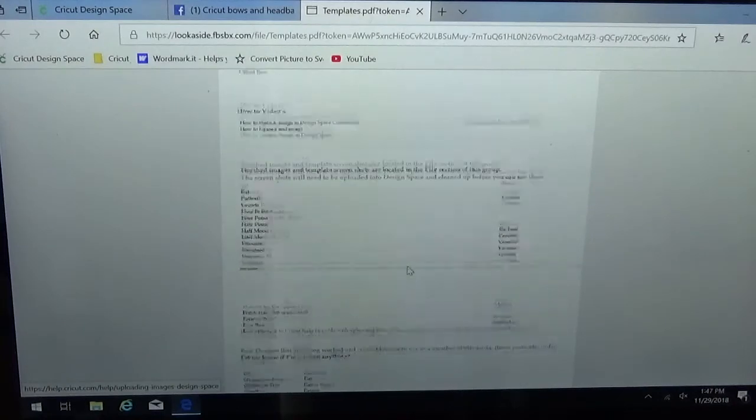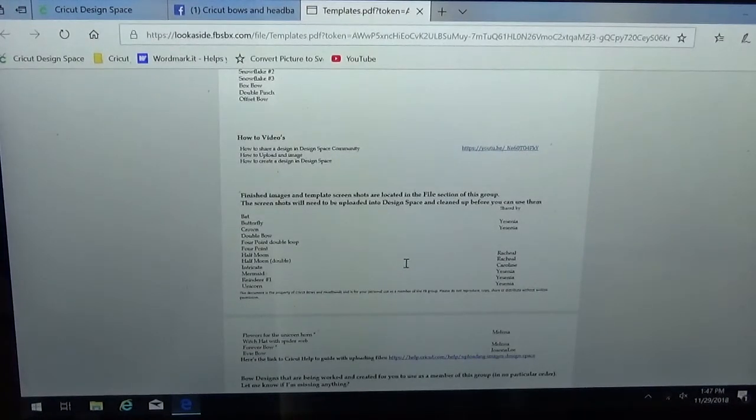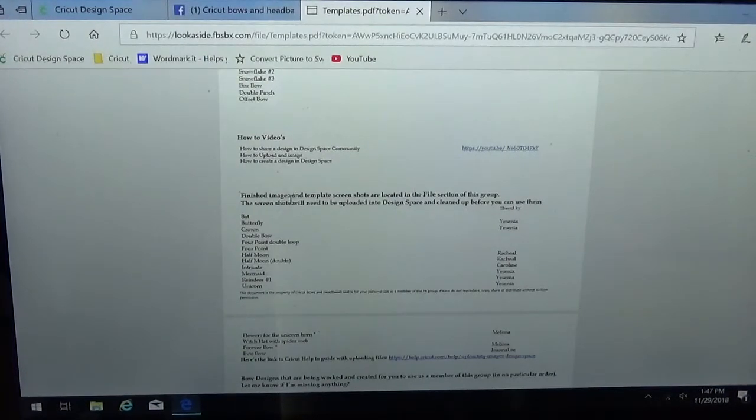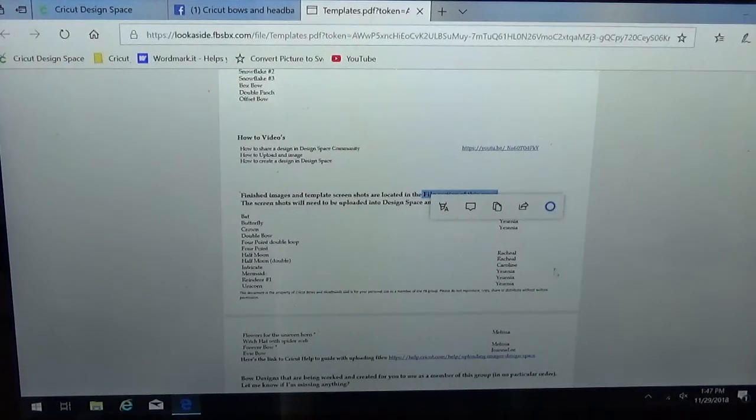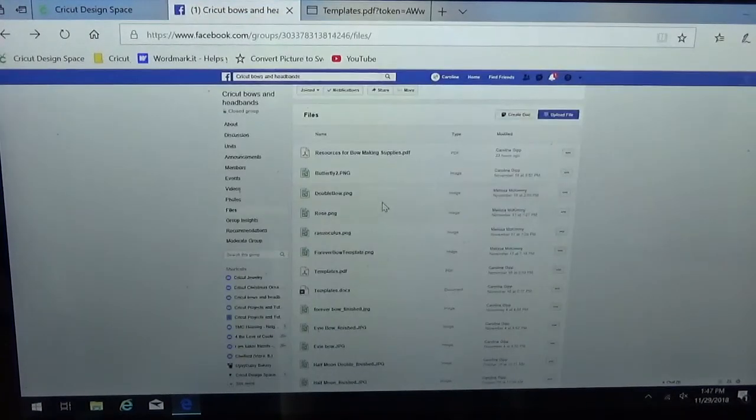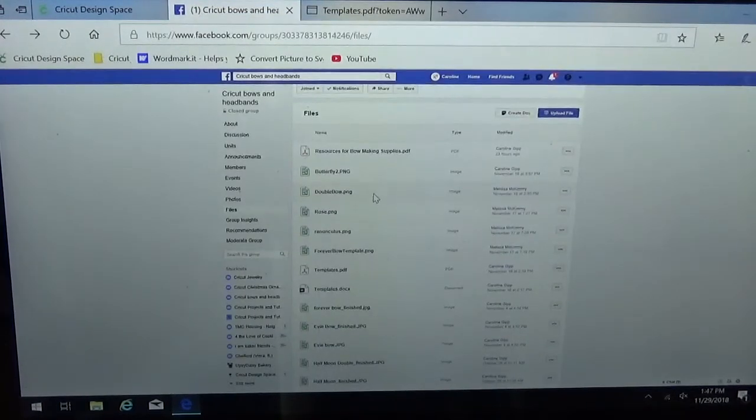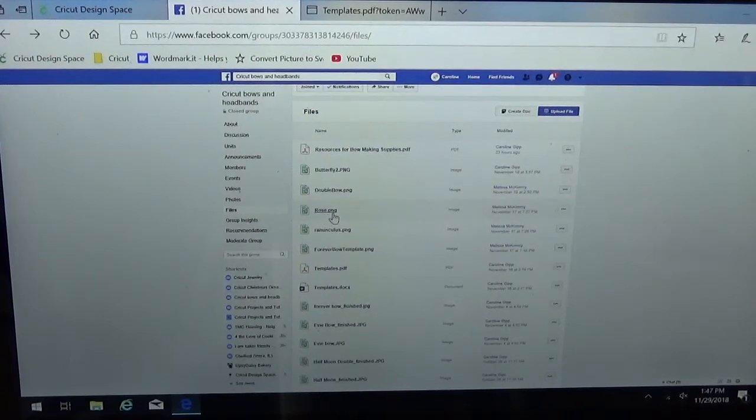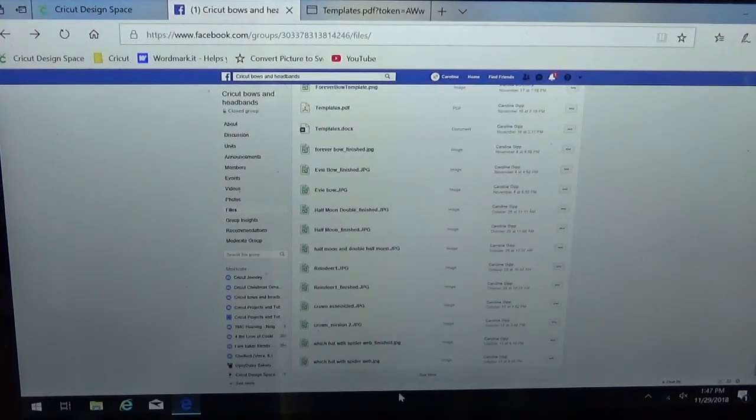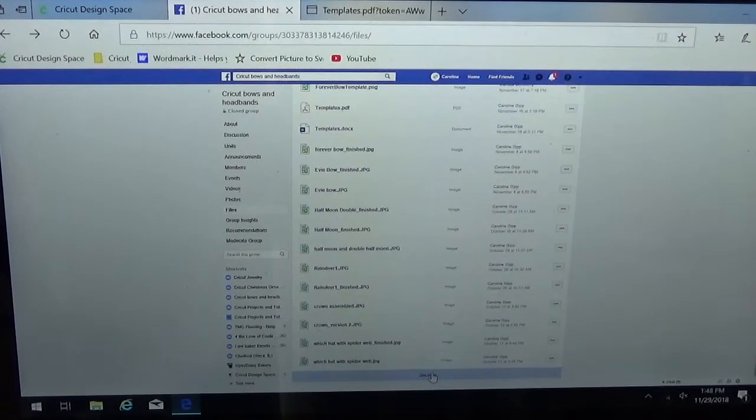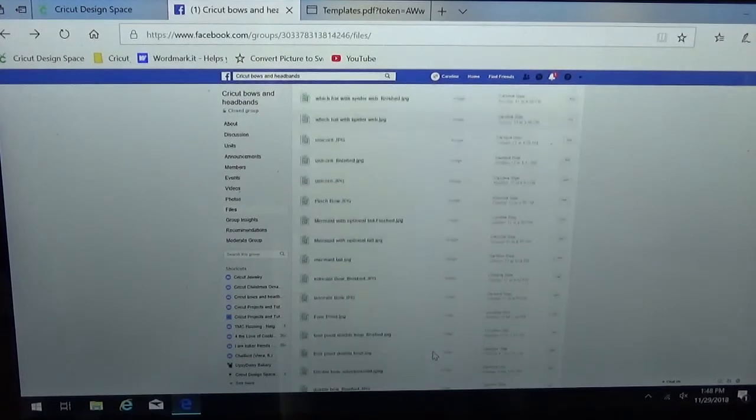I'm going to start with Melissa's Rose and then we also have a butterfly in here. I see that both of those are listed in here so they're screenshots so I'm going to need to go back to that file section of the group to actually get the images. So let me go back here and you'll see we have them all listed. Here's Melissa's Rose and PNG and then I've also got a butterfly in here. Now notice that when I scroll down it doesn't show me everything so I do have to hit see more to be able to see all of the files.